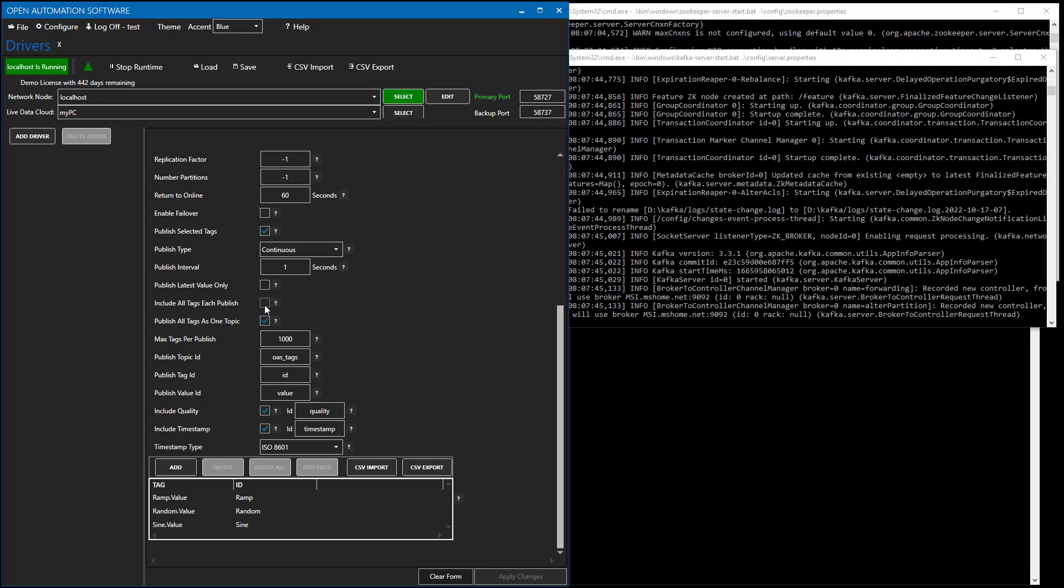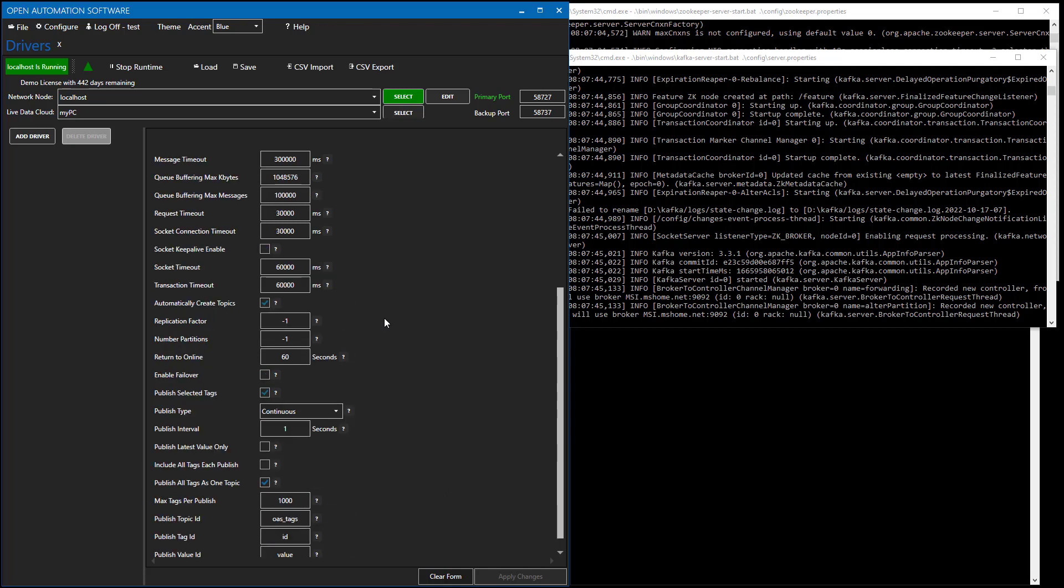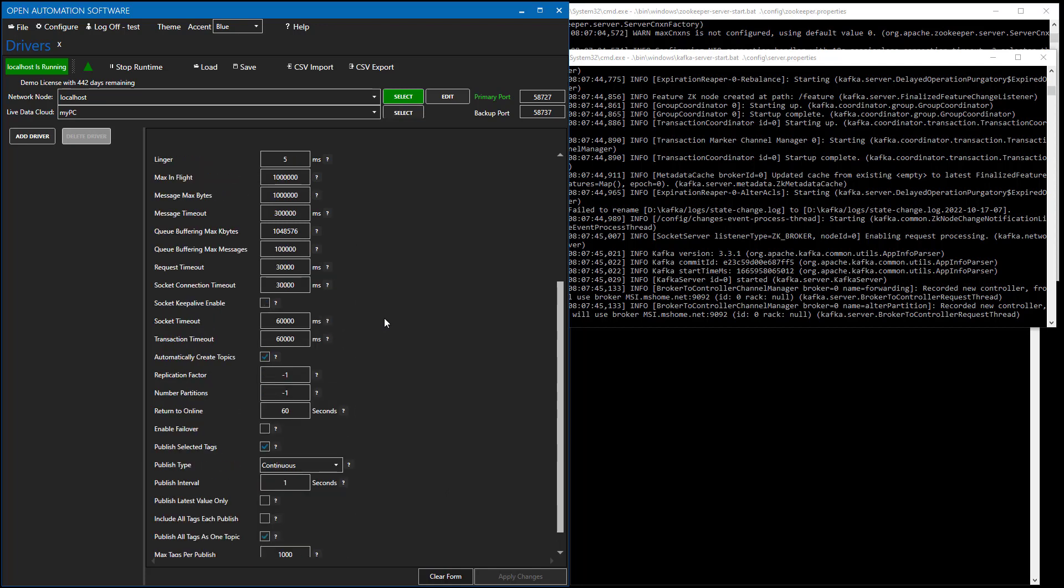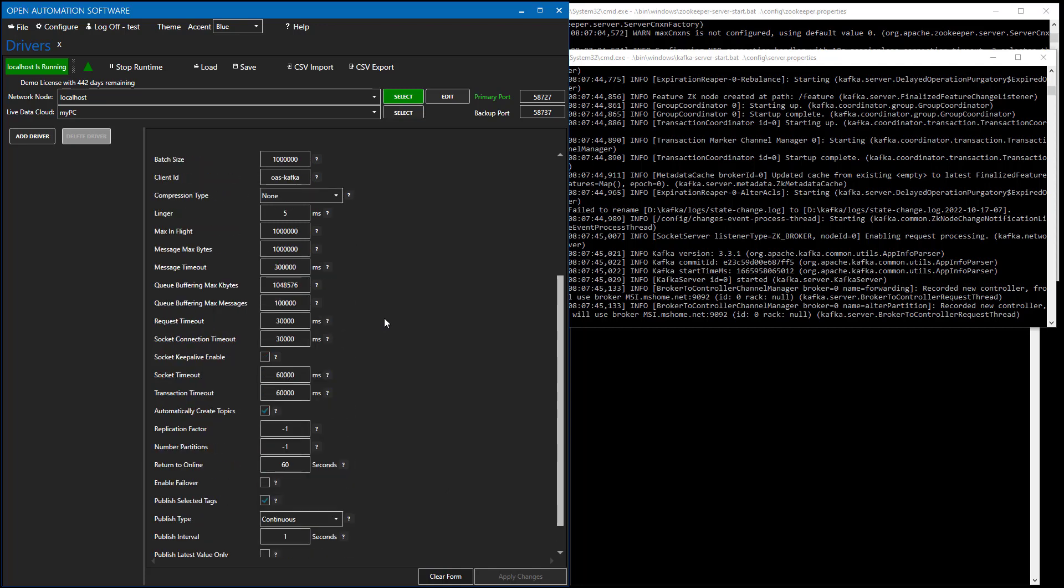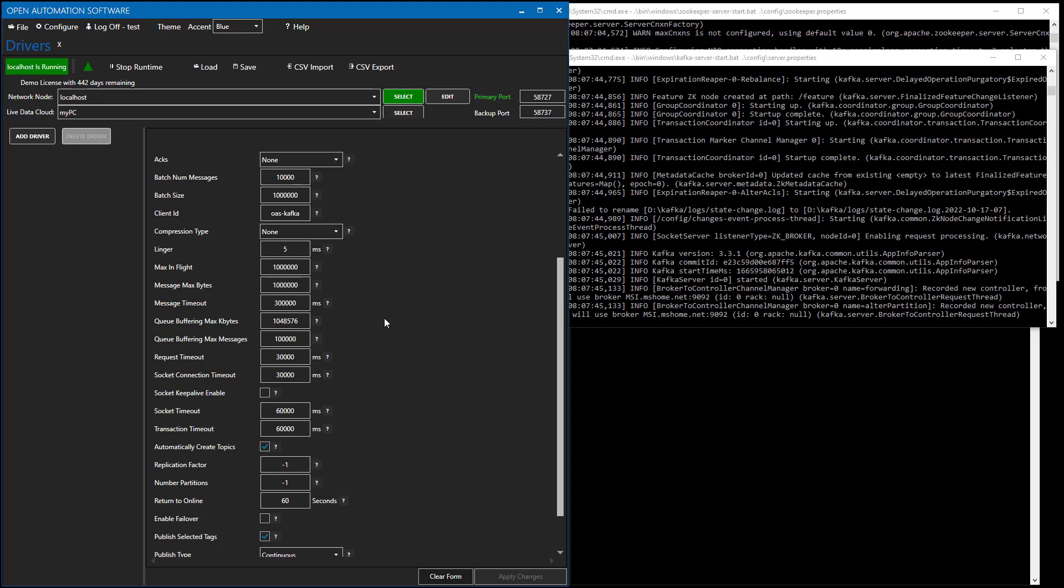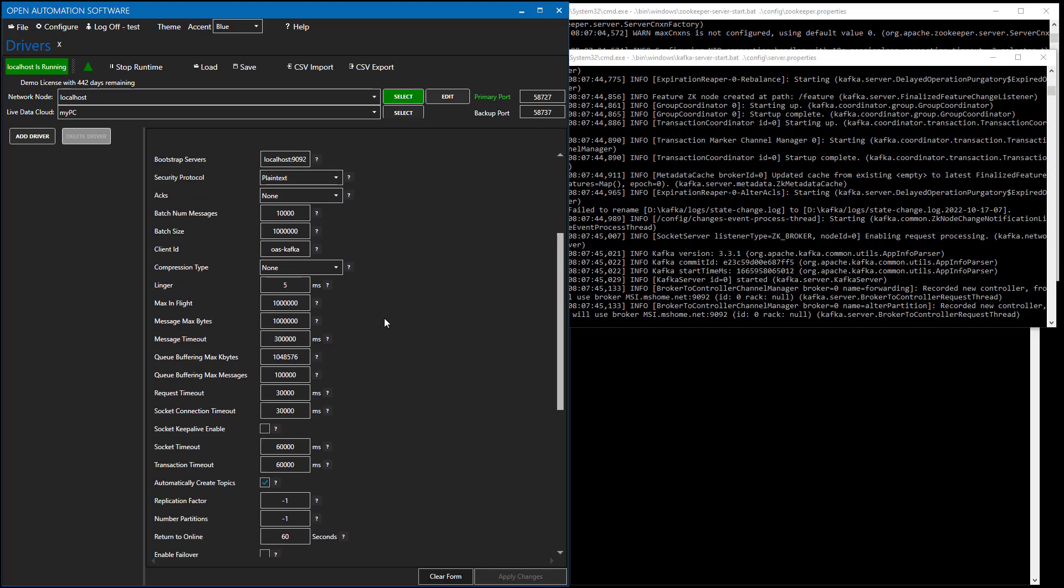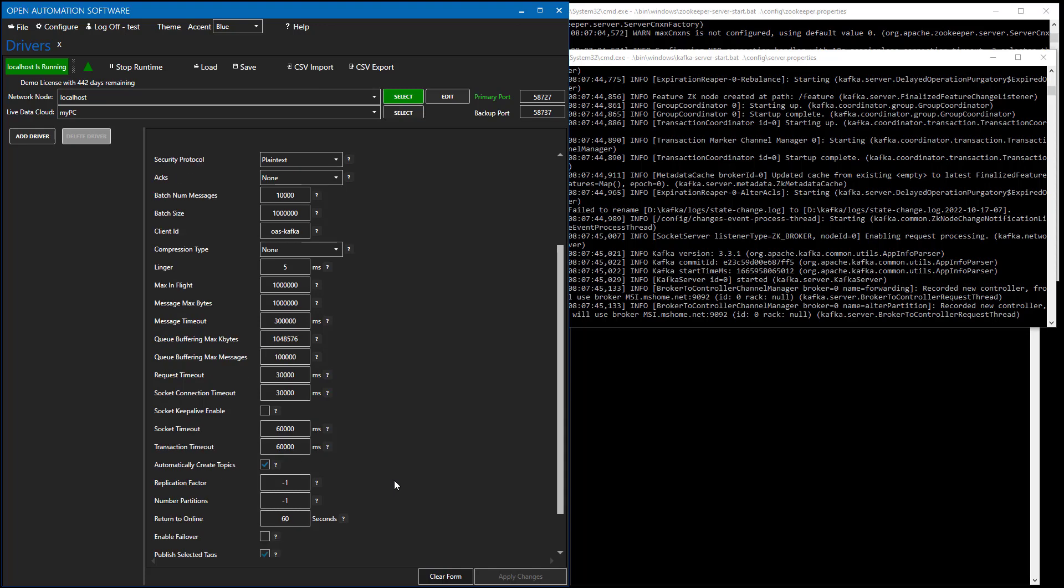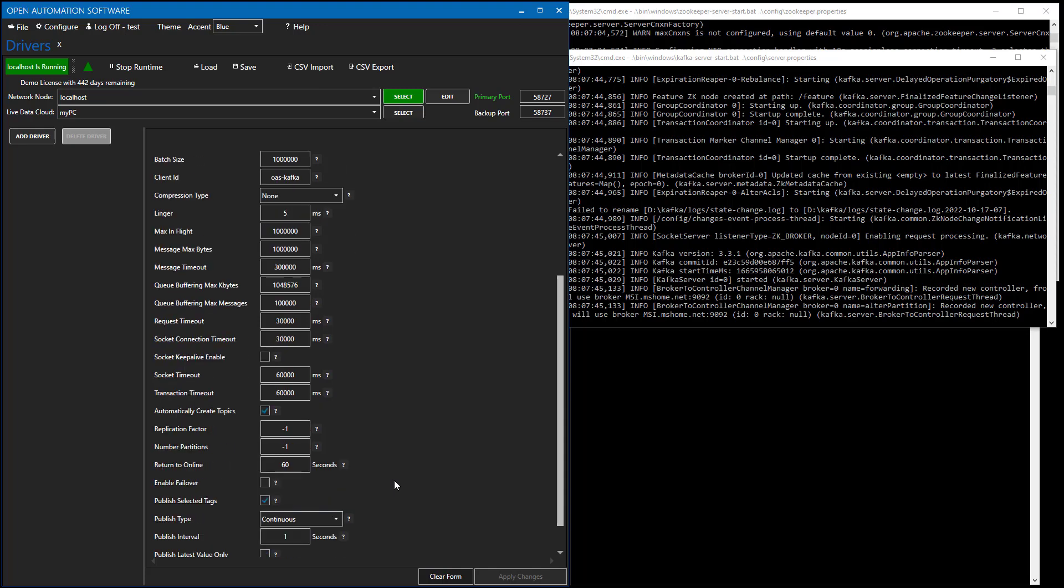I can also optionally include to include all of the tags, or just the values that have changed. This is the optimal configuration to use if you want to send every single value changed to Kafka, that it will optimize the message size to only be included the latest value changes. The first time that it publishes to Kafka, we will automatically create the topic if it doesn't exist. You'll find that property further up under the selection called Automatically Create Topics. And with this enabled, if the topic doesn't exist, it will automatically be created with the replication factor and number of partitions that you specify here. Minus one will make it the defaults of what Kafka interface will use.